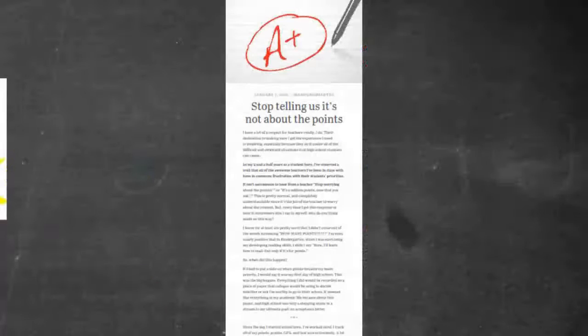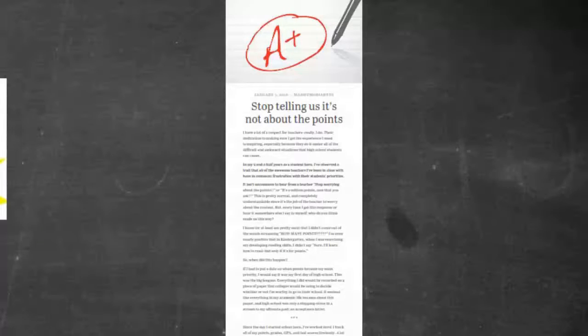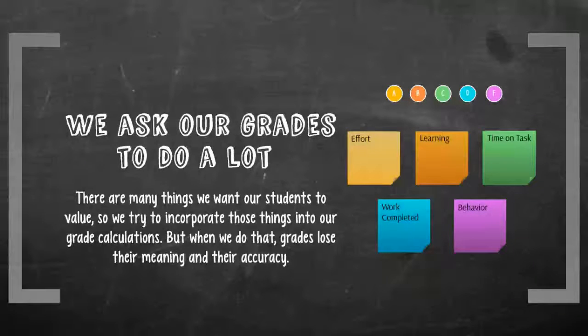Students are getting mixed messages. We want them to focus on learning, but in reality the way we operate they end up focusing on the points.